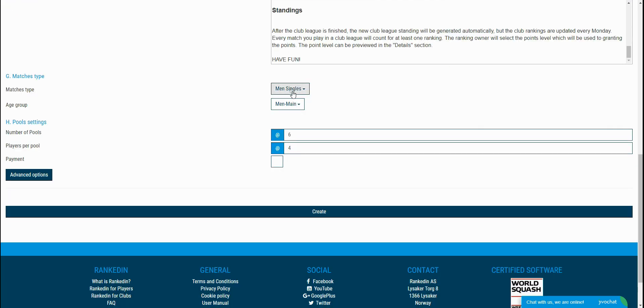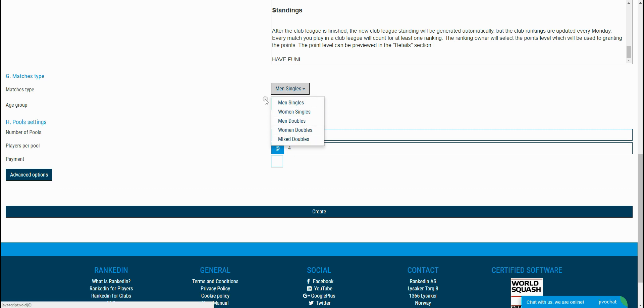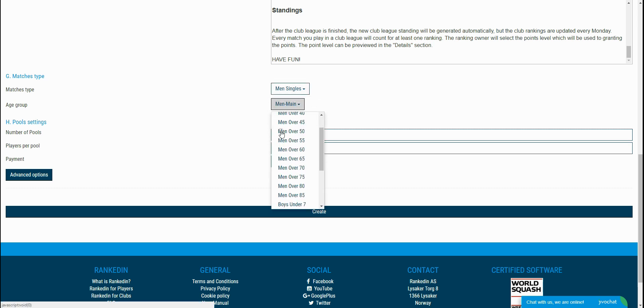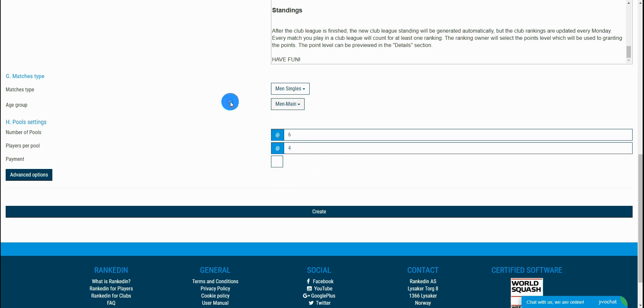The next option, match type and age group, are defined within the ranking group where the players from the club league can be found after finishing it.